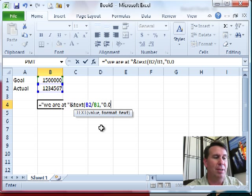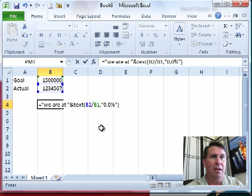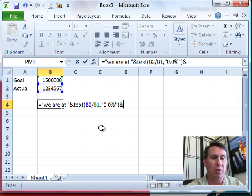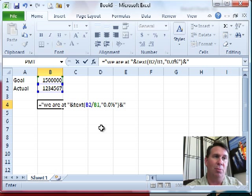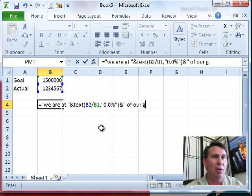So, 0.0% and then I'm going to close, finish off a sentence. Another concatenation character and then in quotes, space. So, we're at some percent of our goal, close the quotes.